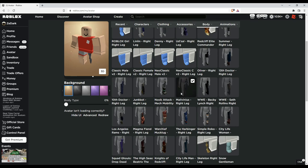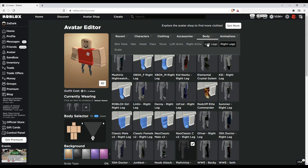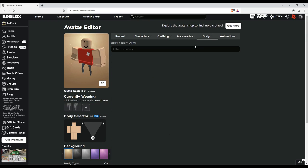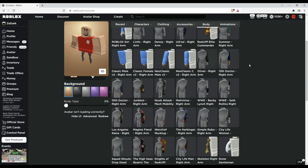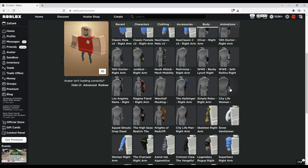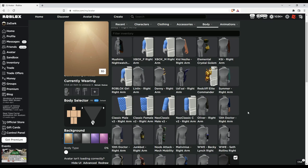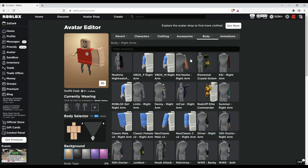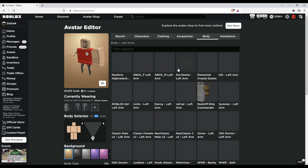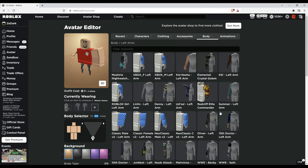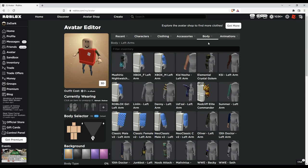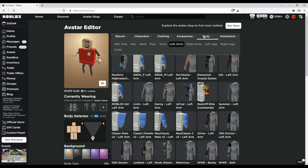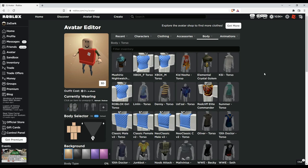Then for the arms, let's see what we should equip. Yeah, I reckon City Life Woman—that's pretty skinny. Yeah, that's good. We'll put City Life Woman left arms and right arms.